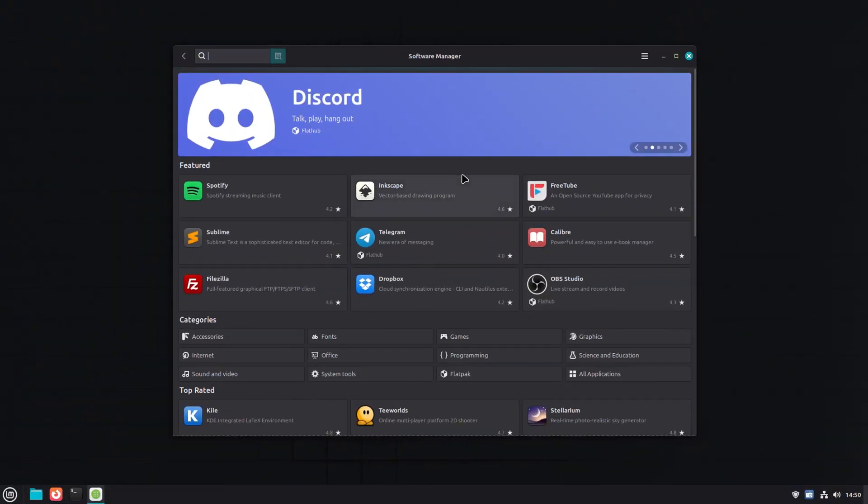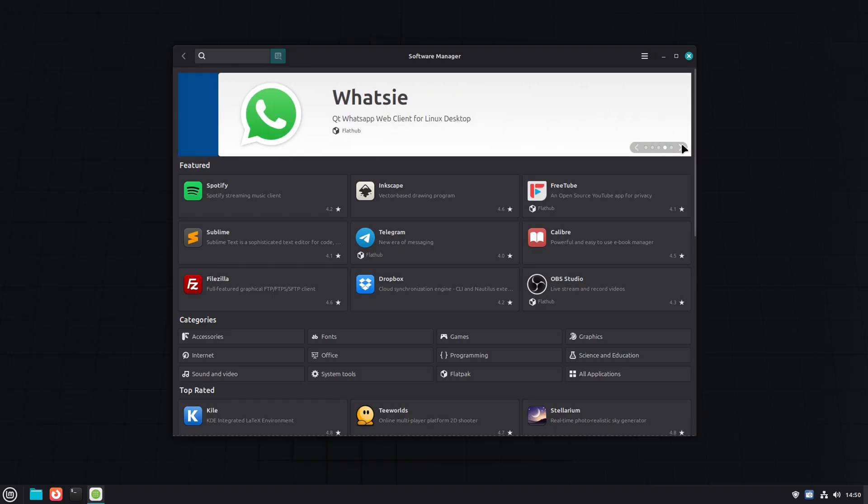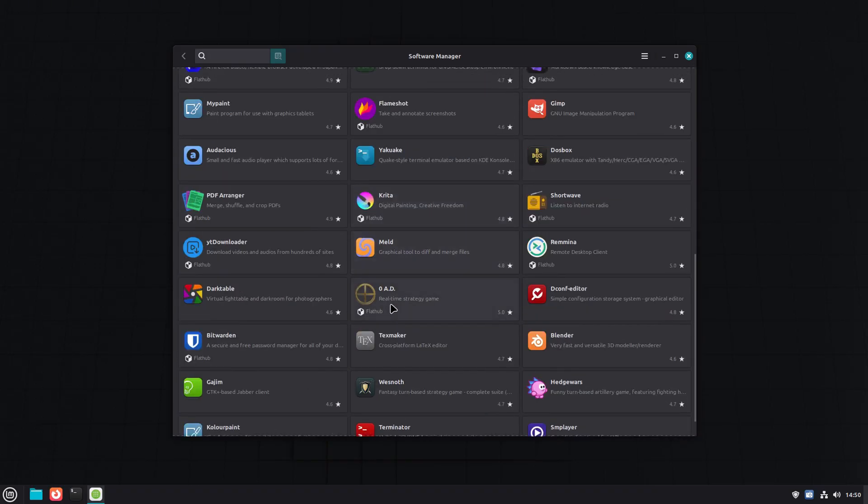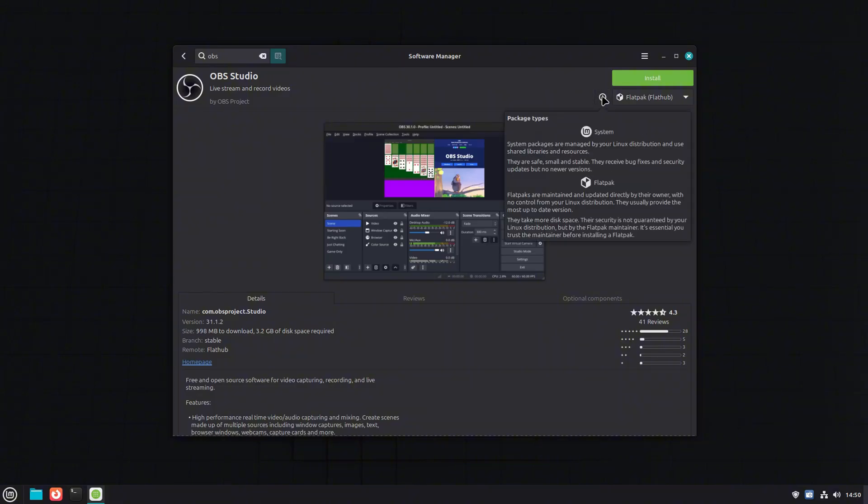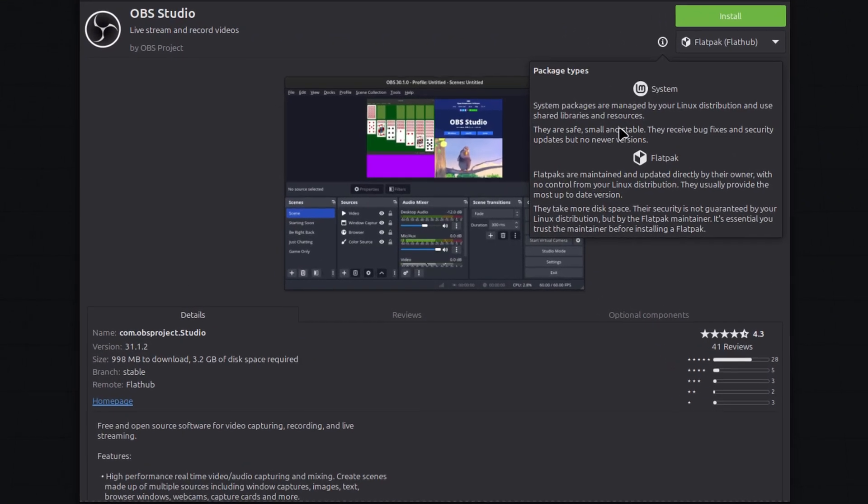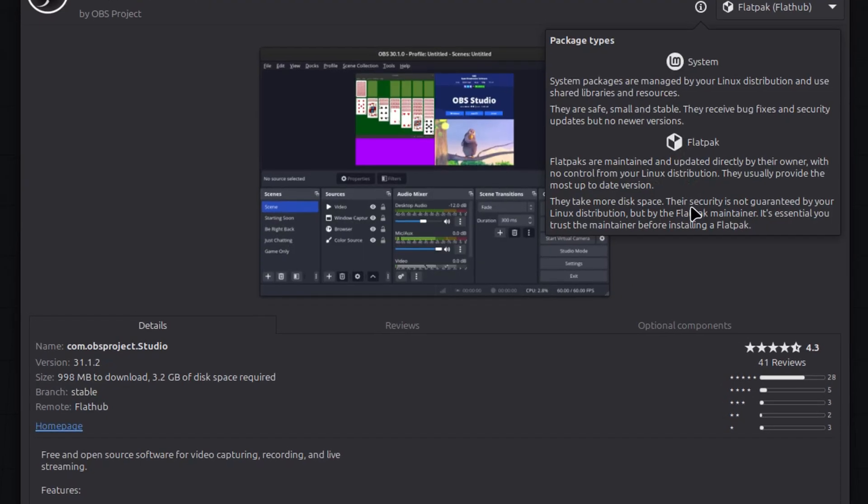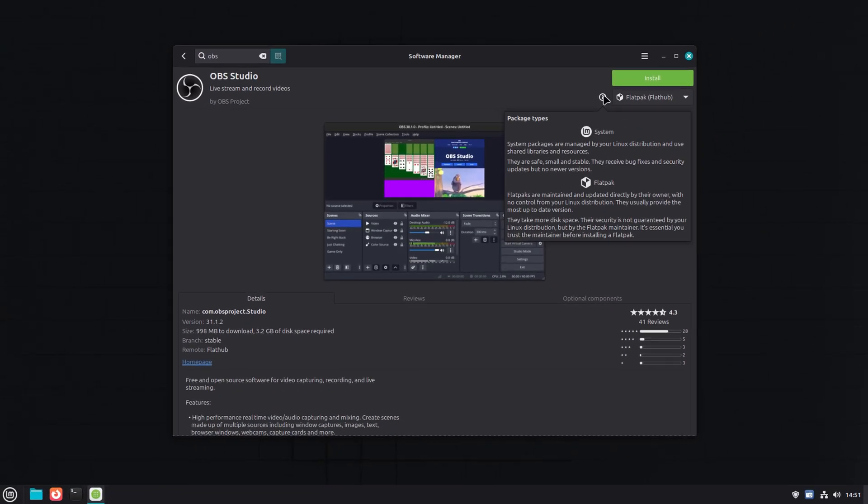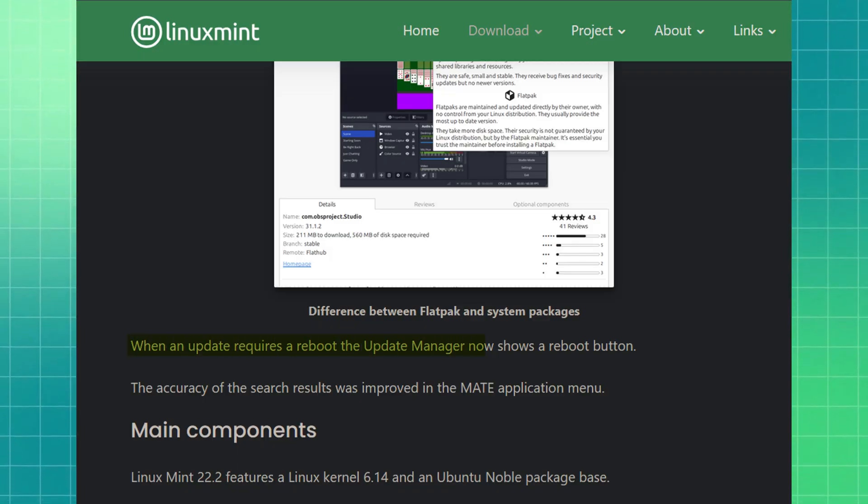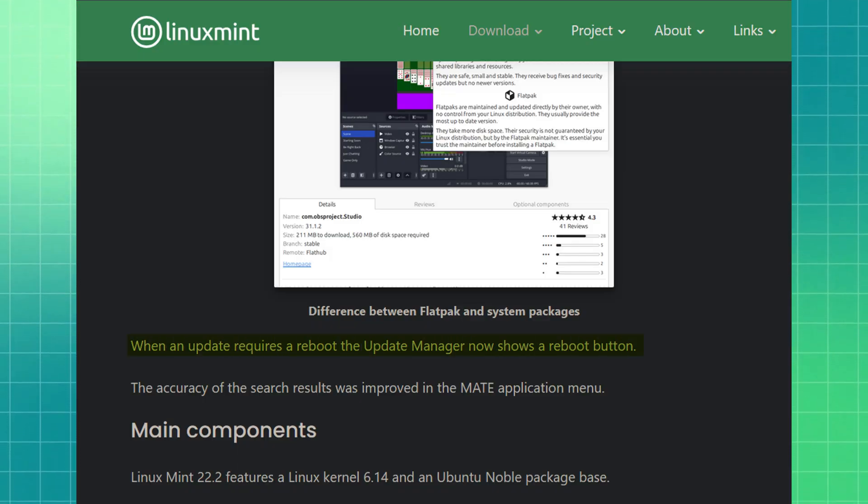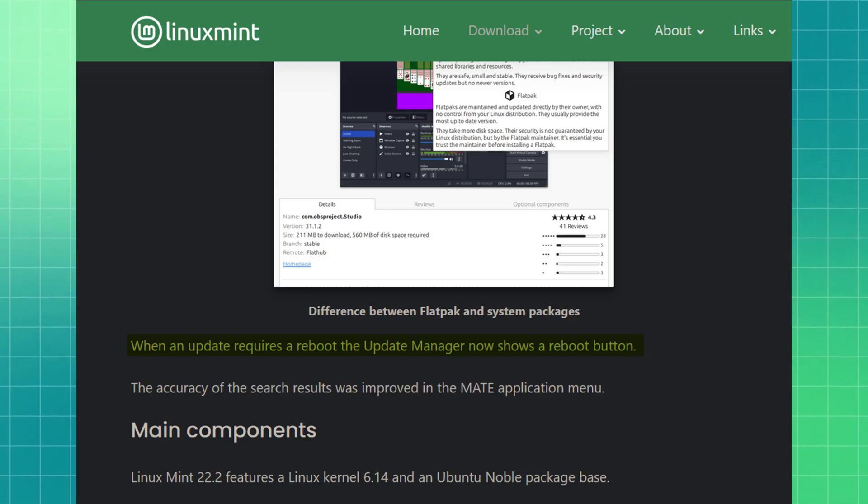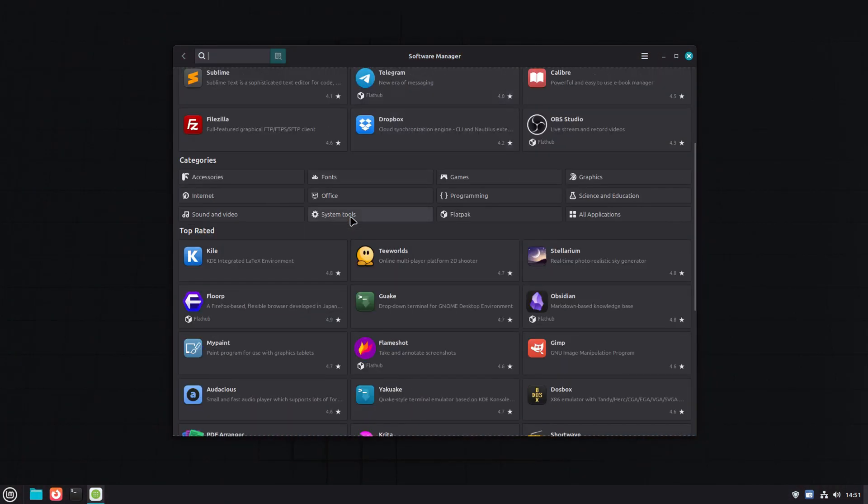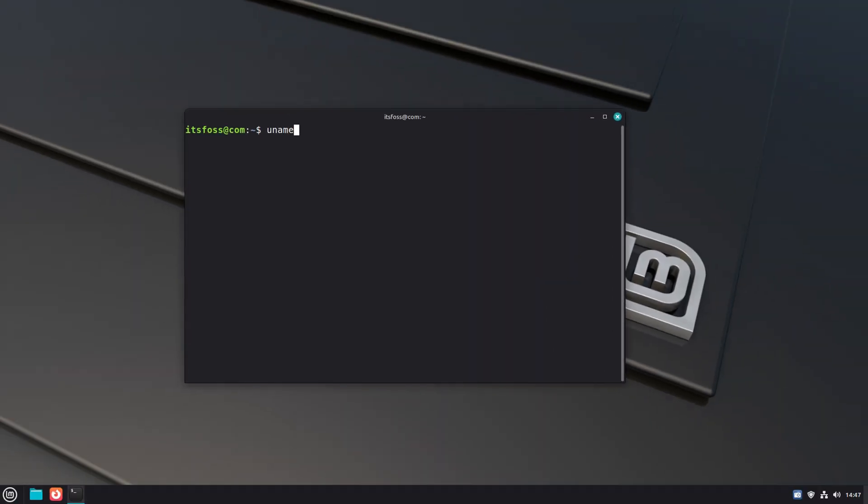The software manager also got a little refresh. Nothing earth-shattering, but the welcome screen looks cleaner now. The most useful addition, a help section that clearly explains the difference between flatpack packages and system packages. Perfect for beginners who get confused between the two. And one more thing. If an update requires a reboot, the update manager now shows a handy reboot button. Simple, but Mint is all about these thoughtful touches.